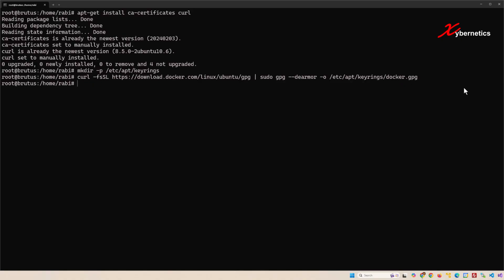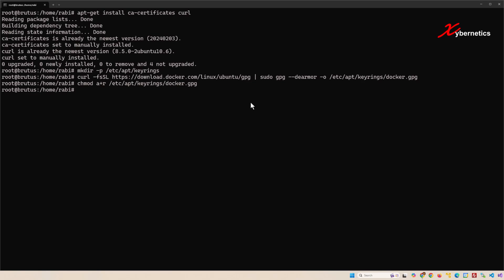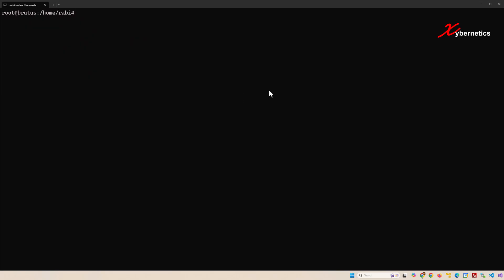Once the key is downloaded, you're gonna change the permission on the key. Basically a plus r means to add read permission for all users for this particular GPG key. Hit enter and it simply goes like that. I'm gonna clear so that we have a fresh page here.